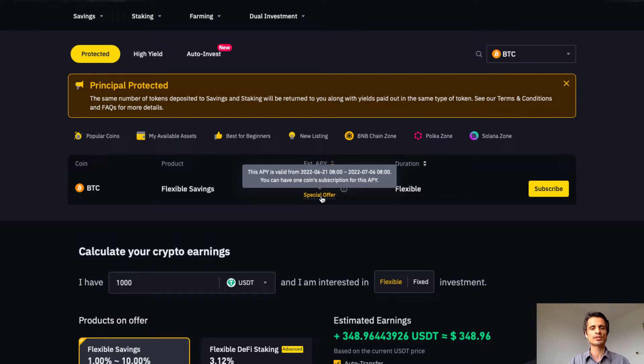It actually looks like it's going to expire tomorrow. Whether there will be offers in the future or not can't be guaranteed — that would be at the discretion of Binance.